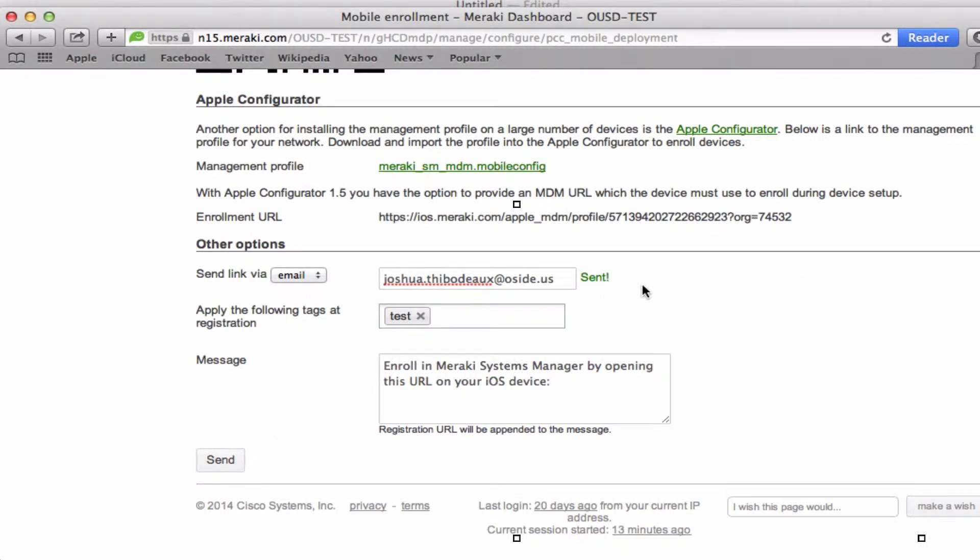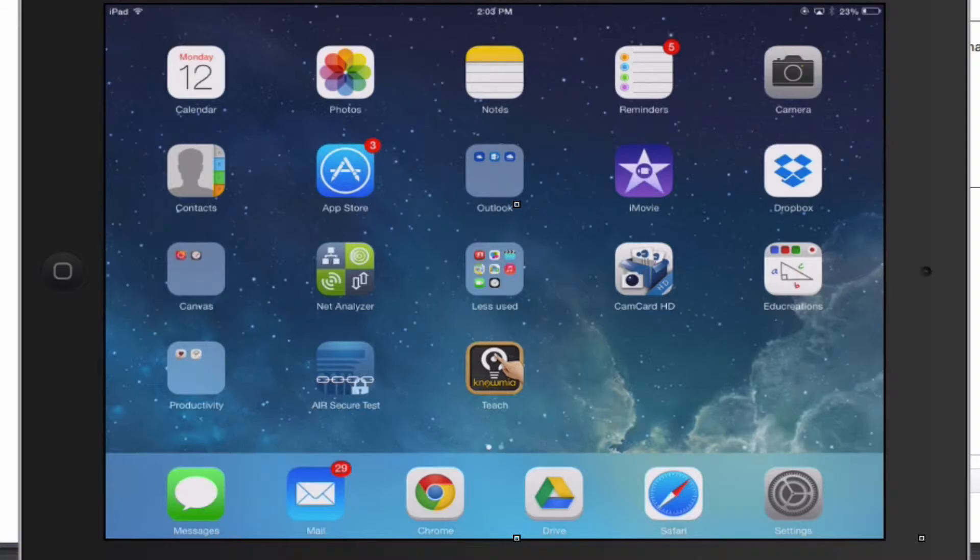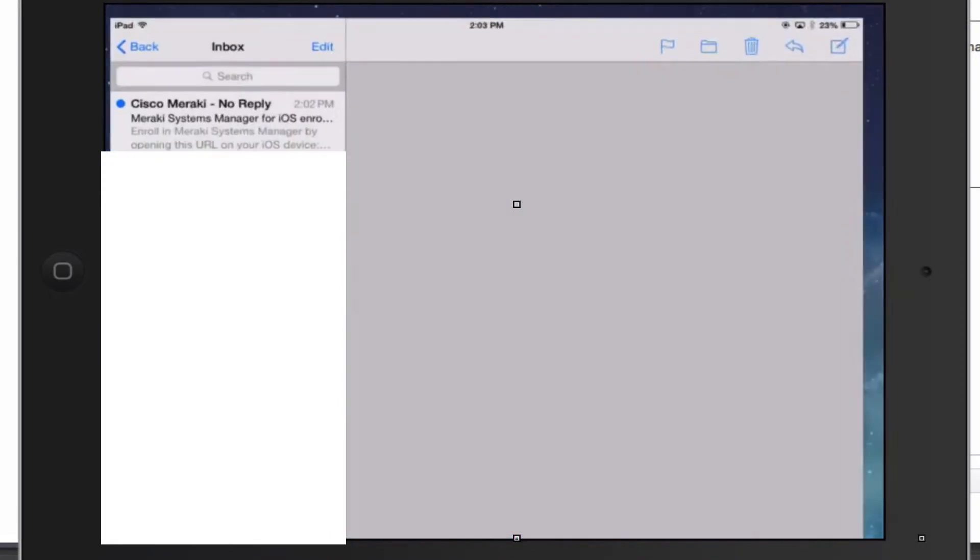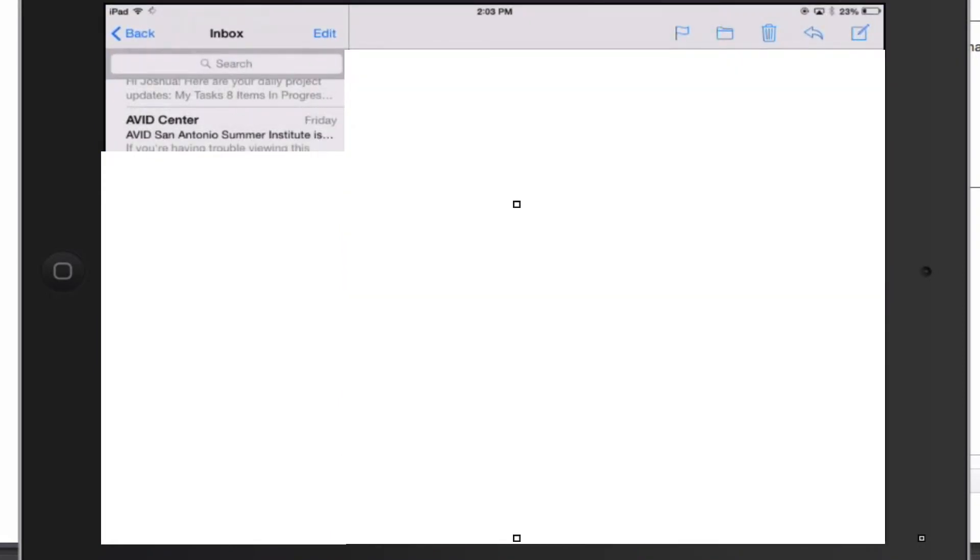It shows that it's sent. Now you switch over to your Apple device. Here you go ahead and check the email. This would be the client side.